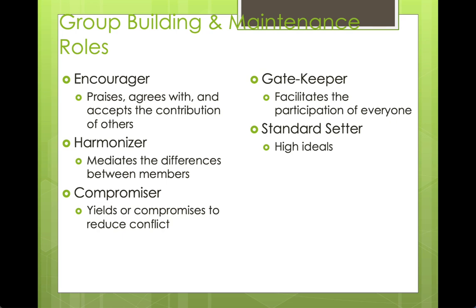A standard setter in building and maintenance roles is a person who has lofty ideals. They understand the goal, but they also keep everybody in check — it's really the Pygmalion effect. They have this feeling that we can be greater than what we think we are. They set those high standards knowing that the rest of the team will work hard to get there.